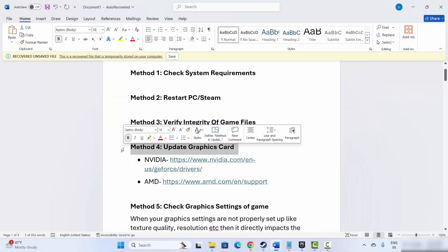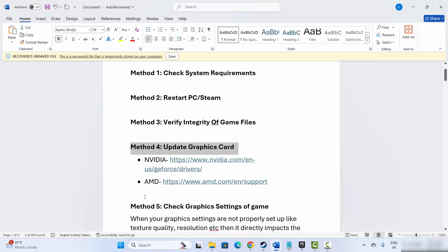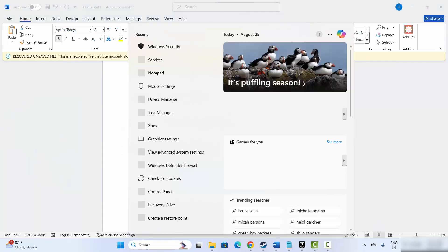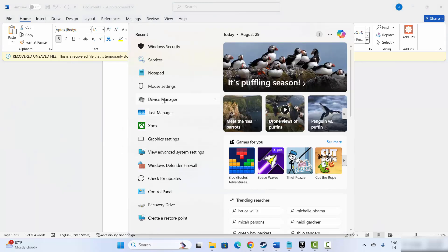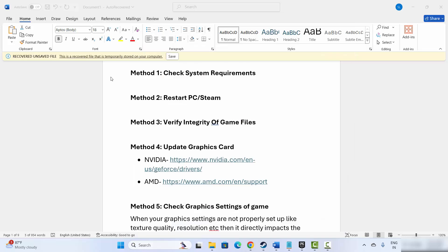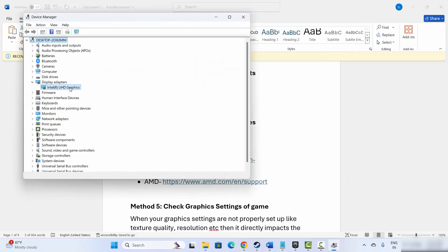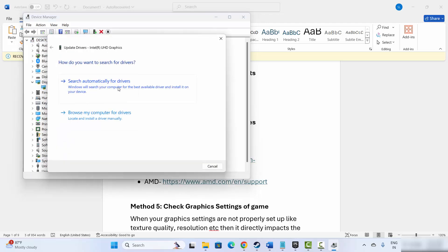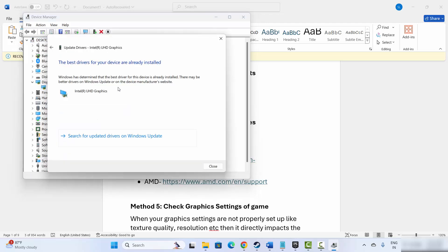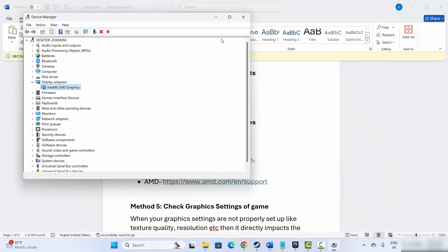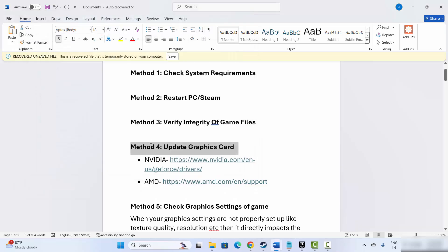Next is to update your graphics card. For that, go to the search option and search for Device Manager. Now go to Display Adapters, select your graphics card, right click on it, click on Update Driver and then click on Search Automatically for Drivers. This will search for the best drivers. If an update is found, install it, then try to launch the game and check if this helps fix the issue.